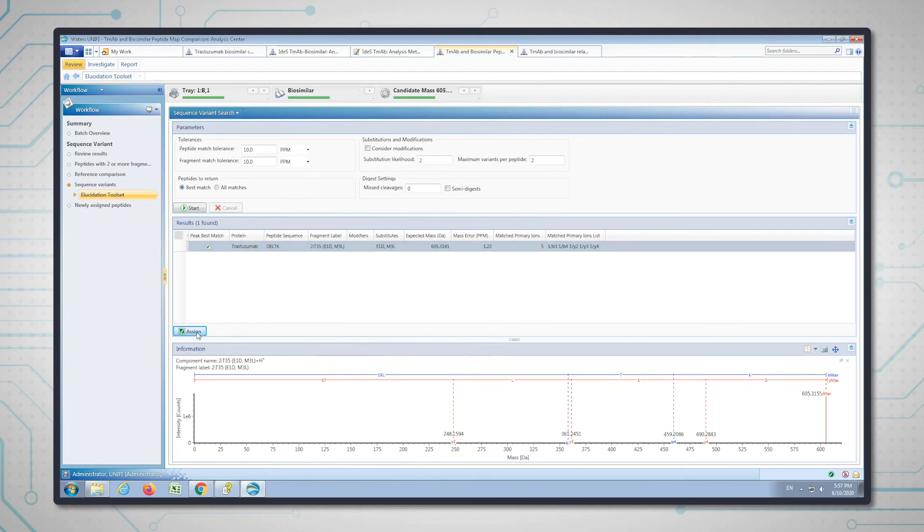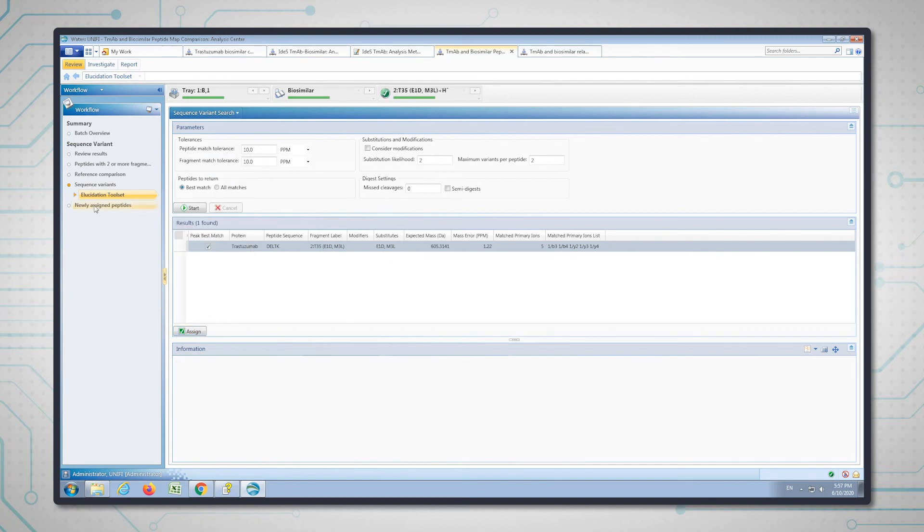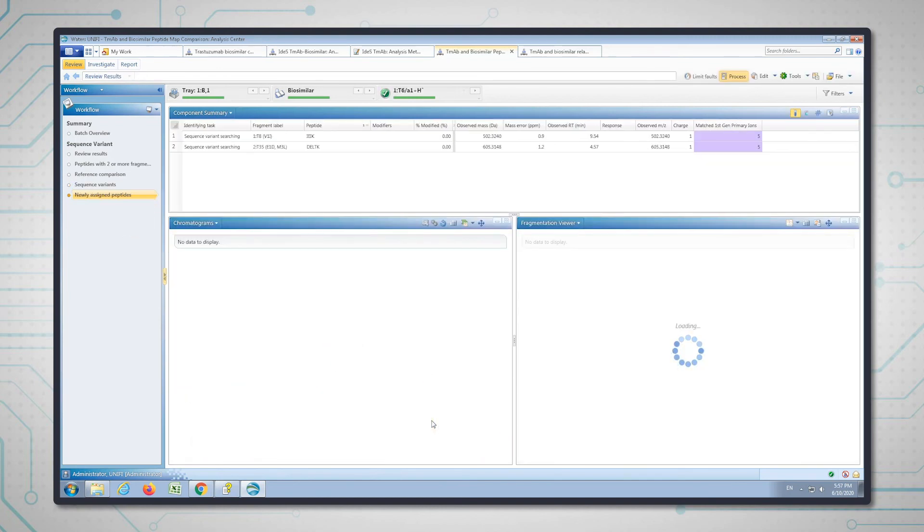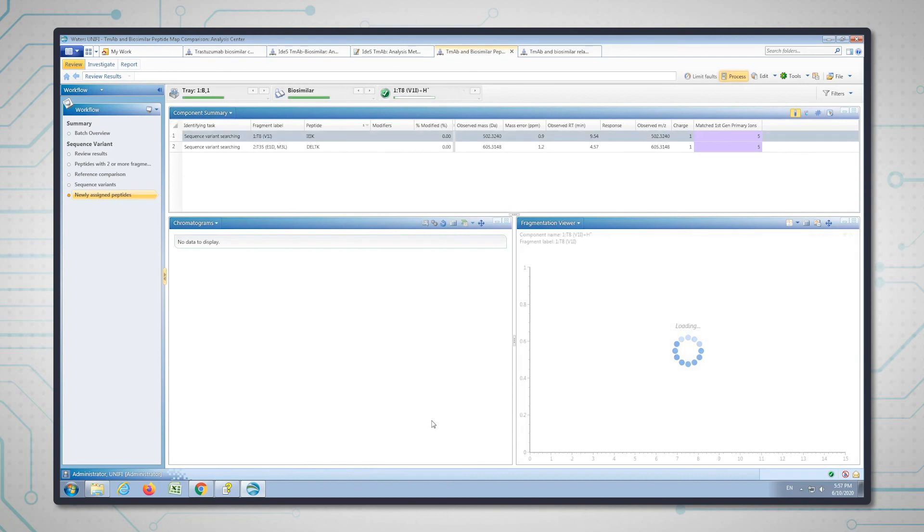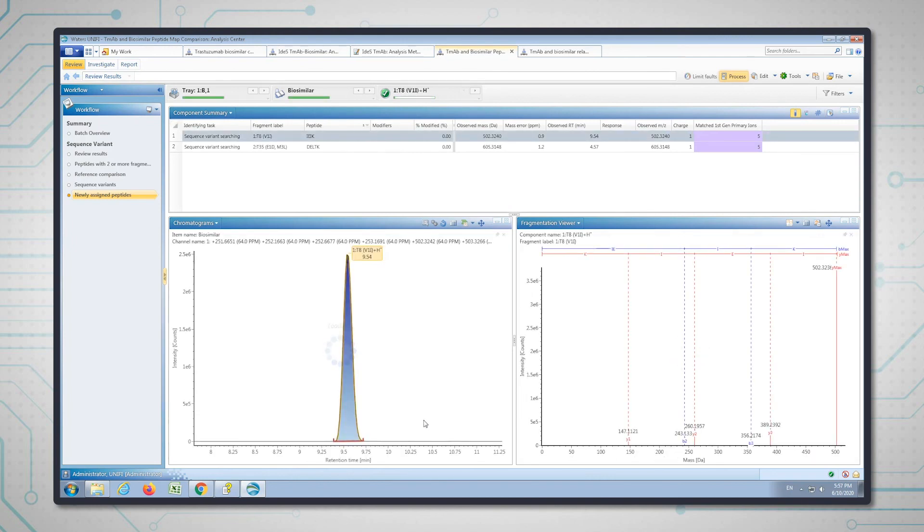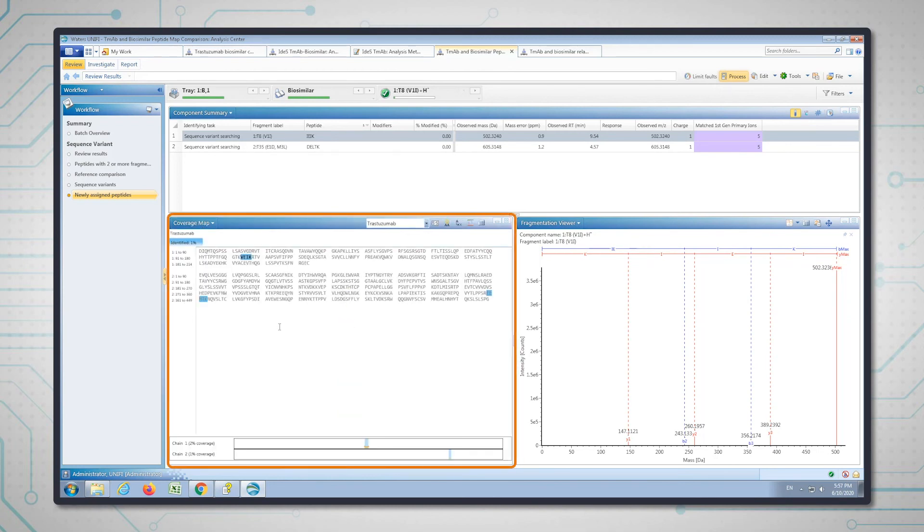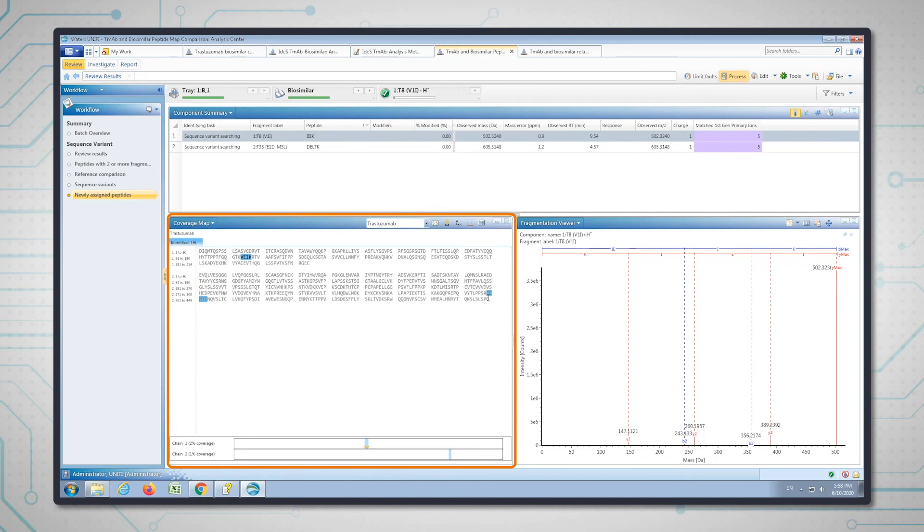Now we can go to the final workflow step, which is newly assigned peptides. Now we've put a filter on to show the peptides that have been identified by the sequence variant search. If you look at the coverage map, you can now see that we have a sequence variant on the light chain and the sequence variant on that region of the heavy chain that we saw in the previous analysis. These are the actual three amino acids—we have two amino acids on the heavy chain in one tryptic peptide and we have one in the light chain. The whole molecule has just these three differences in amino acids.